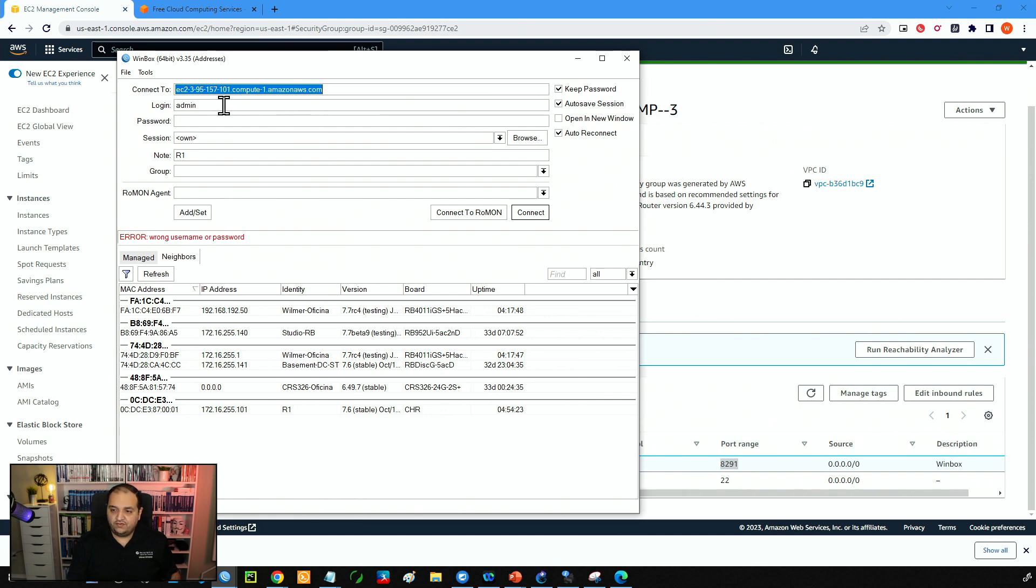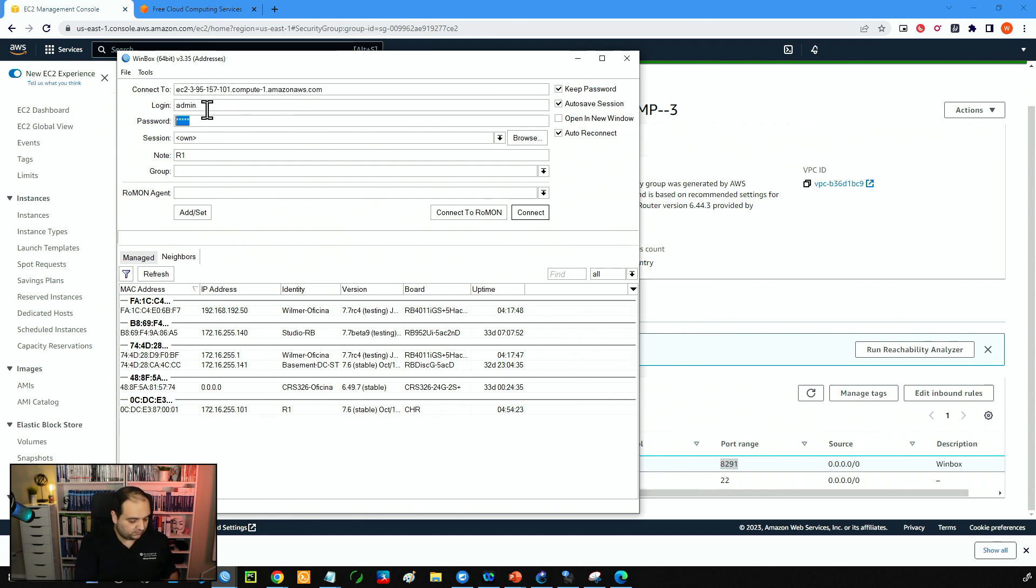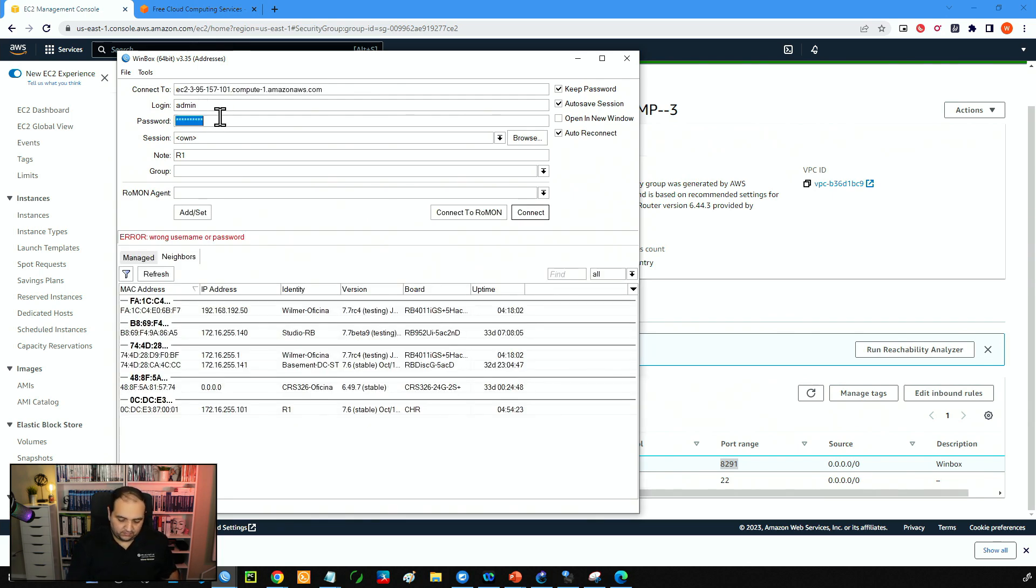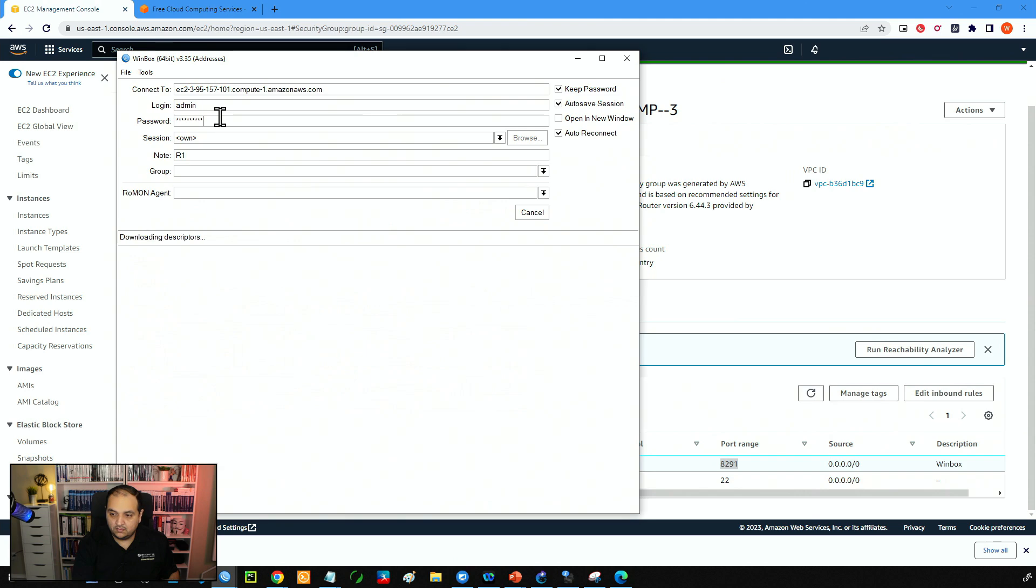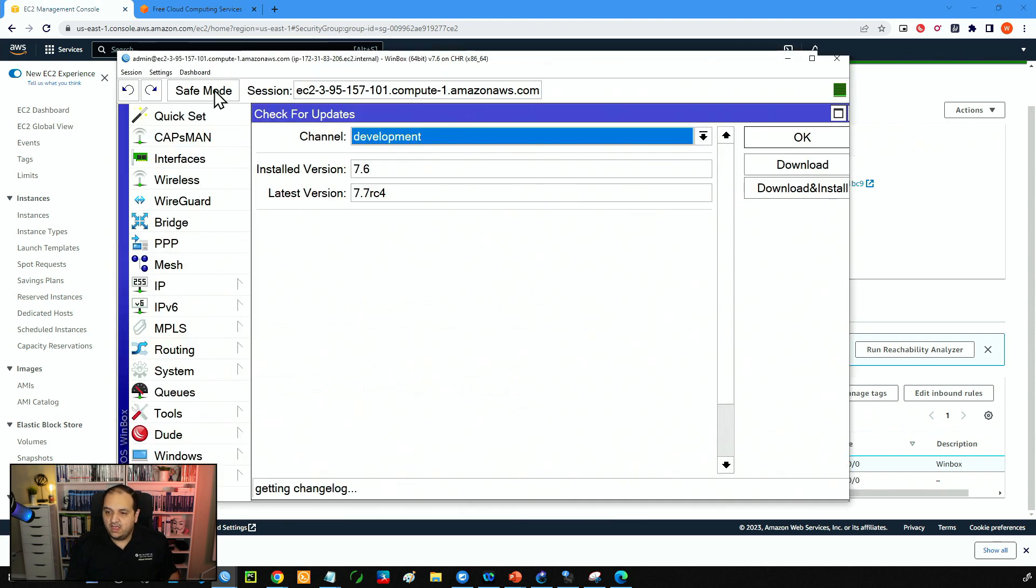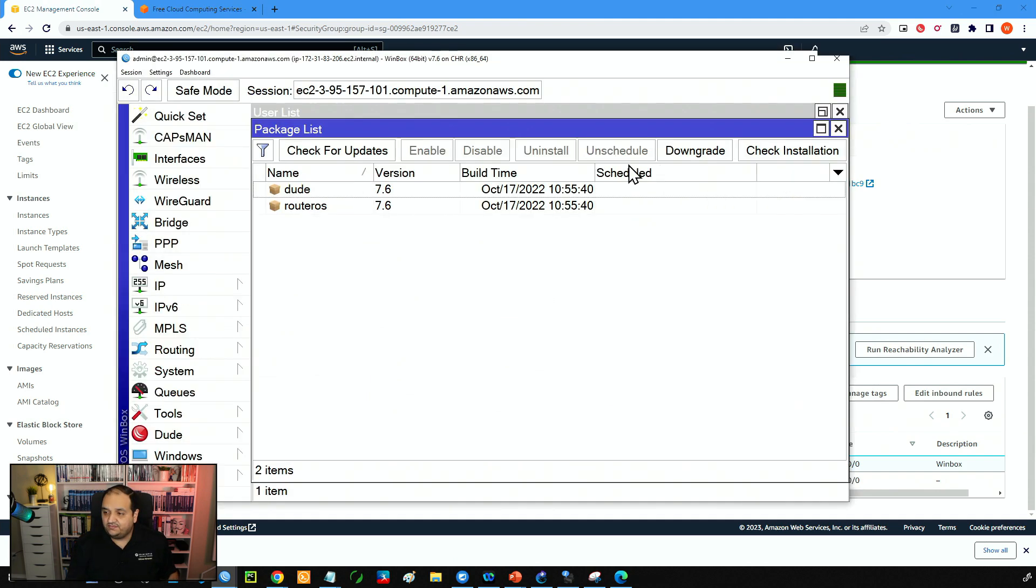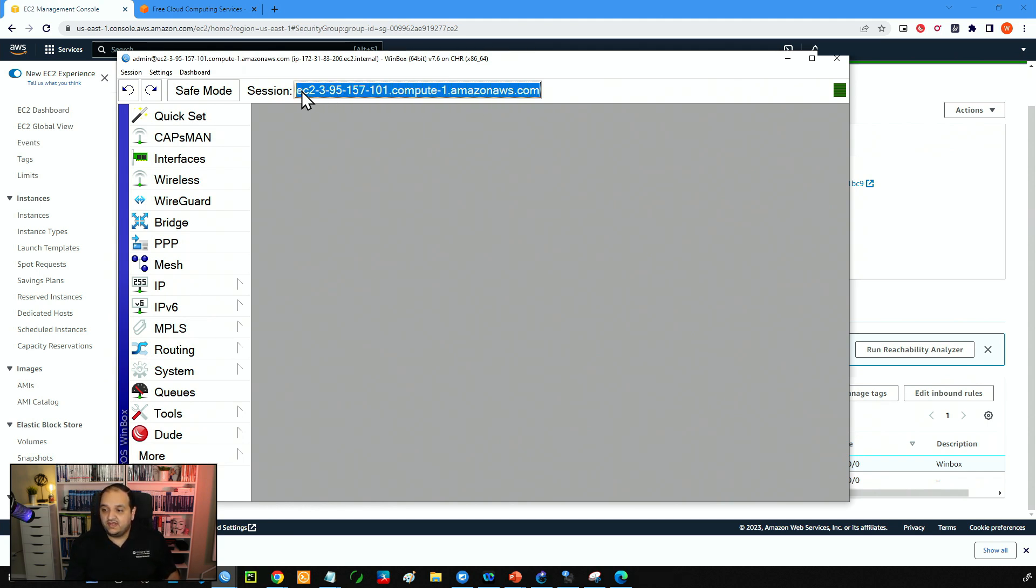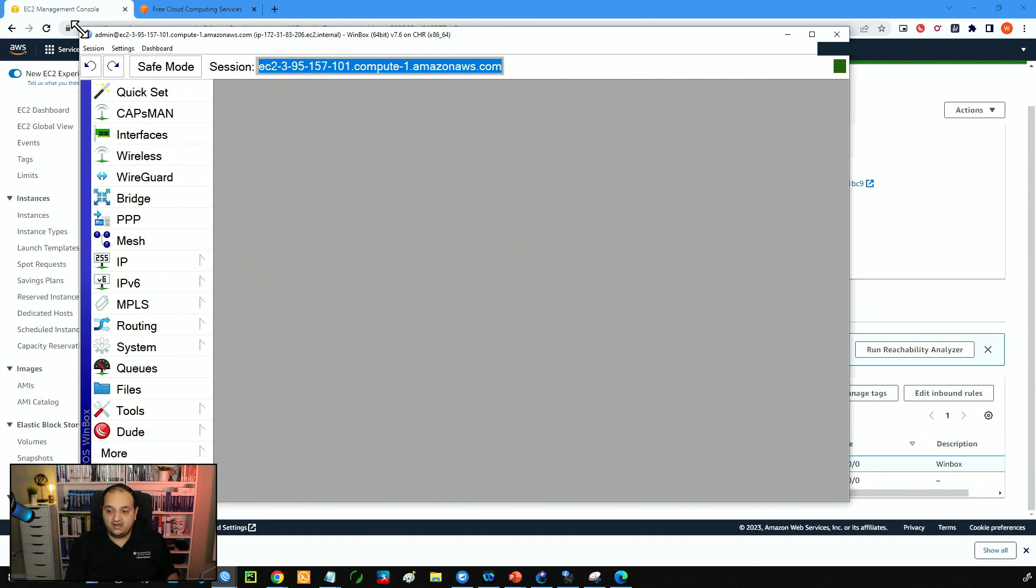So now I'm back. I will type the username and now the new password. And now we are in the CHR. And if we check the title bar, we can see that we are running RouterOS 7.6. And this is the DNS name for this instance of the CHR running in AWS.